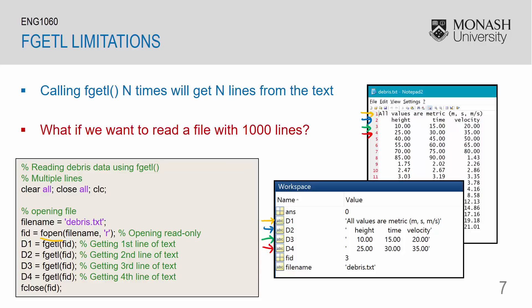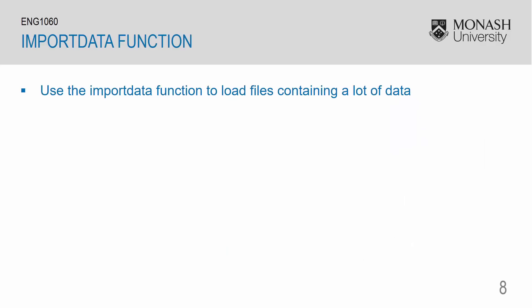So imagine a case where we had to read a file with over a thousand lines. It would be quite tedious to call fgetl over a thousand times to obtain all of the information from the data file. So instead, we can use something called the import data function.